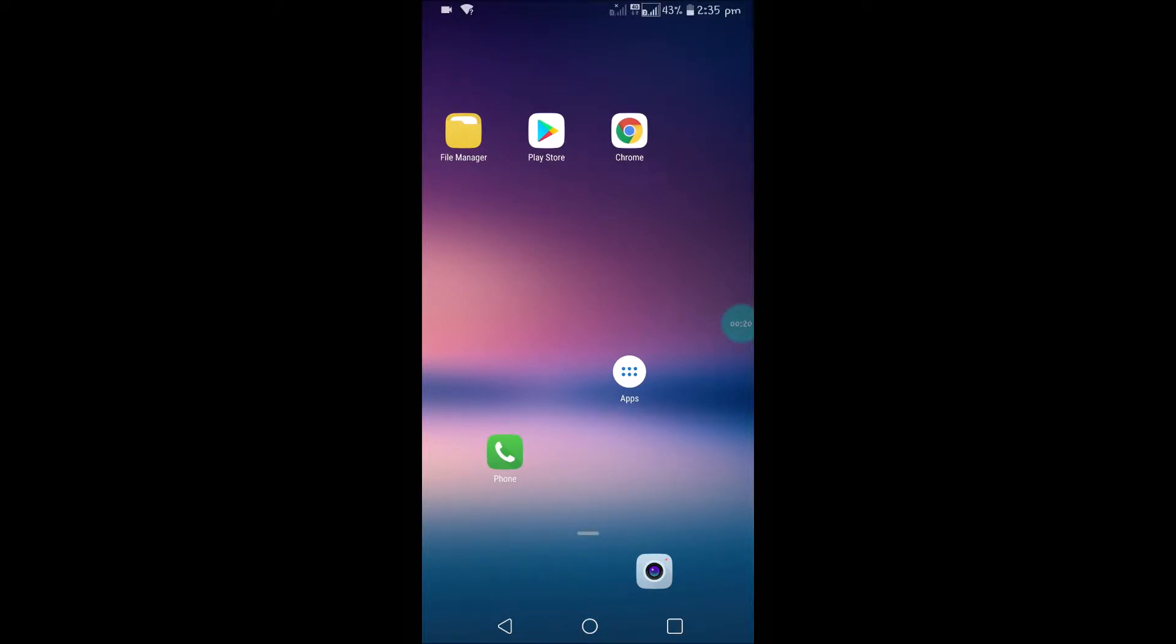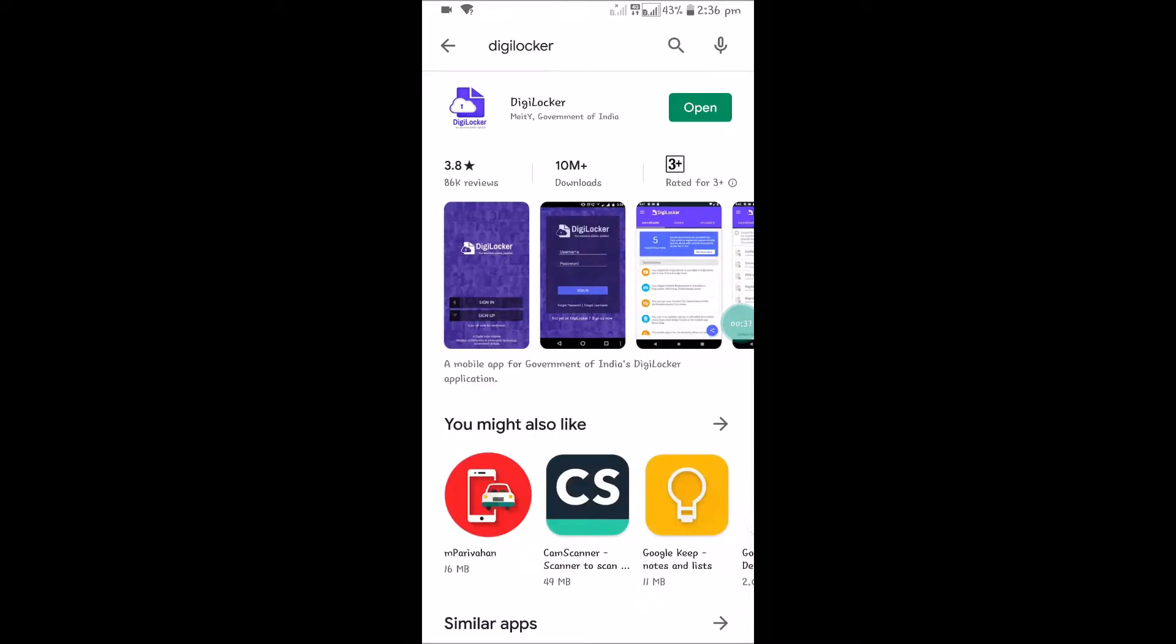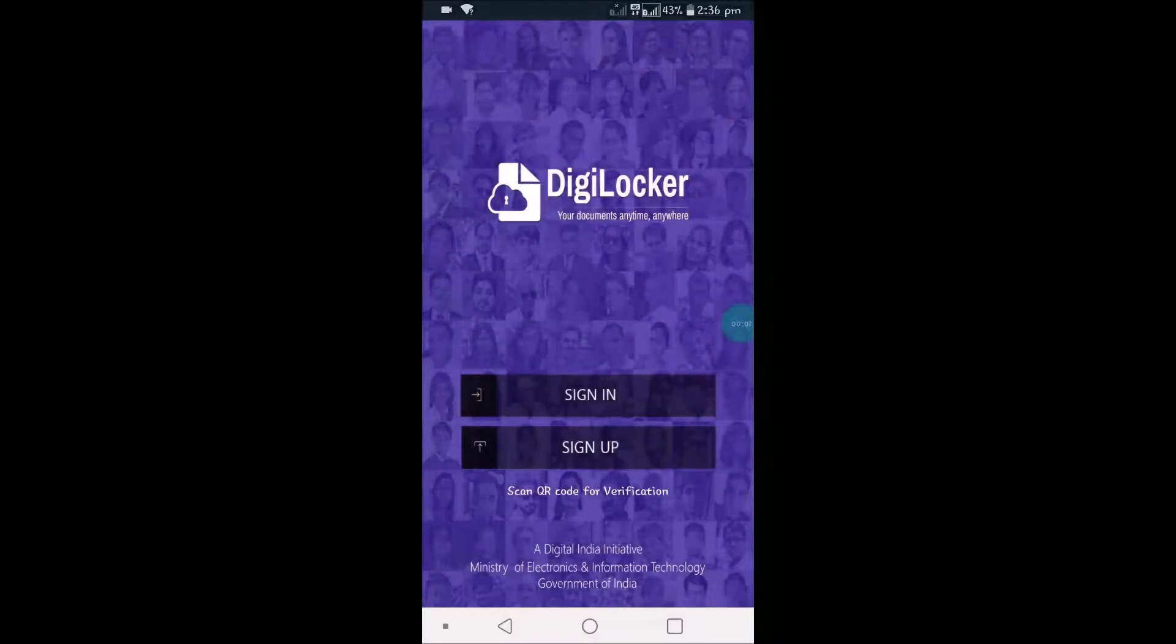If you don't have this app, you can go to the Play Store and search for DigiLocker. The publisher is Government of India, so you need to install this. I already installed it, so I'll just open it. Once you install and open the app, this is the first screen you will see. You need to click on Sign Up.